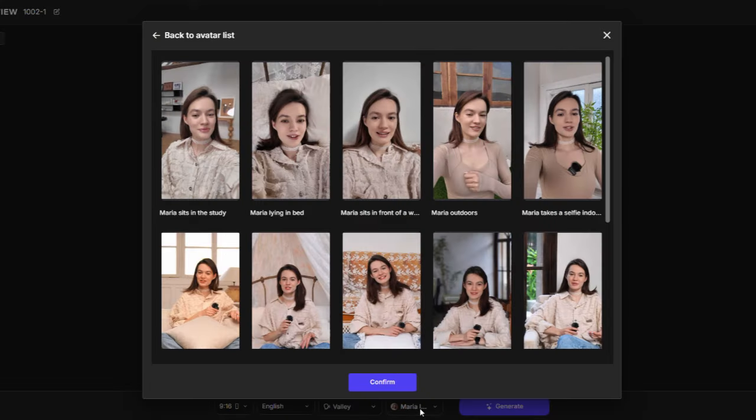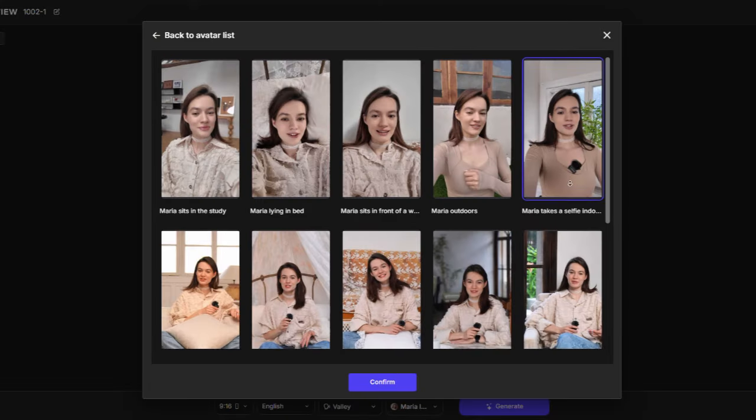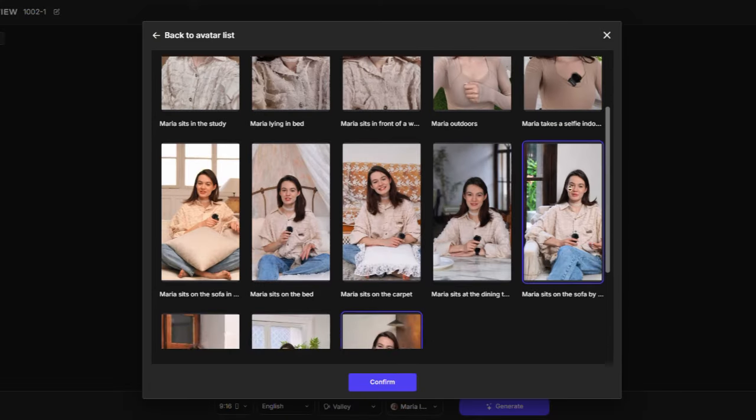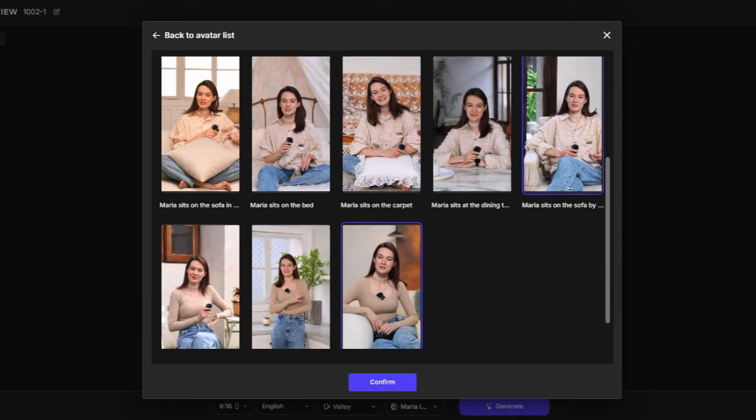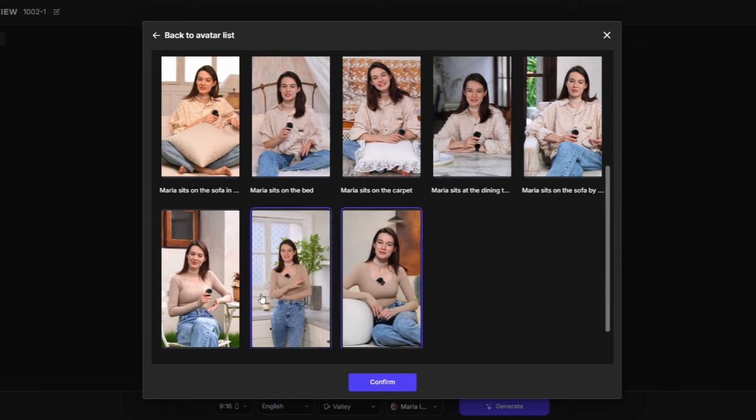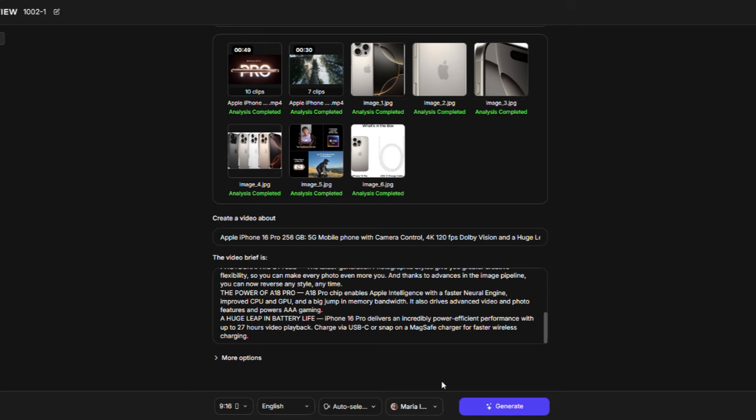Now, select the gesture of your avatar that you think is best for your video. I'll go with this one because it fits well. Once you're ready, click the Generate button.